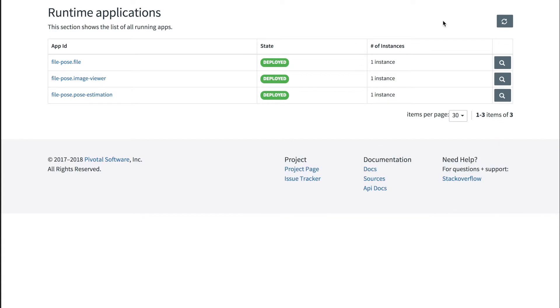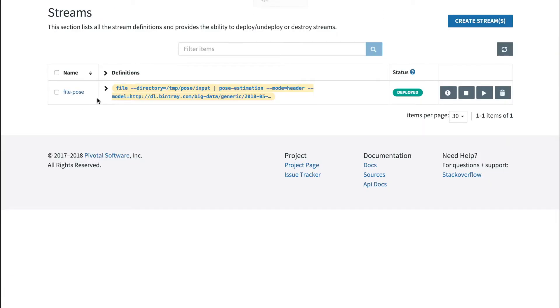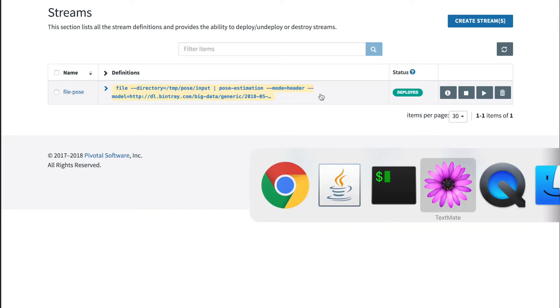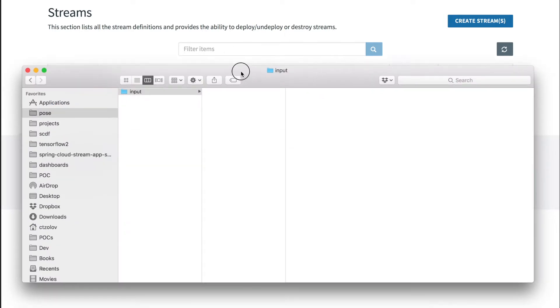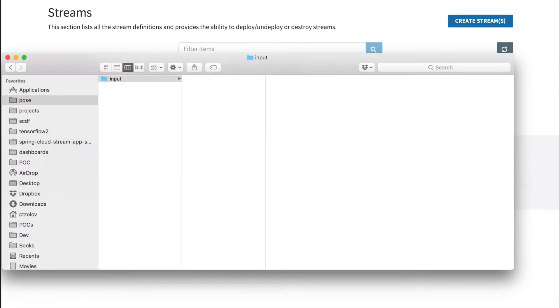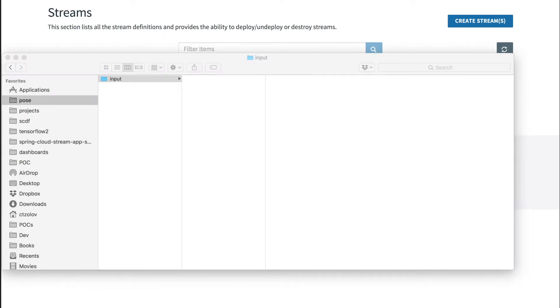If you recall, this pipeline expects images into the temp pose input folder. So let's send some images to this folder. Let's start with something personal.